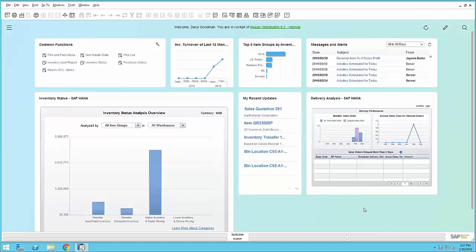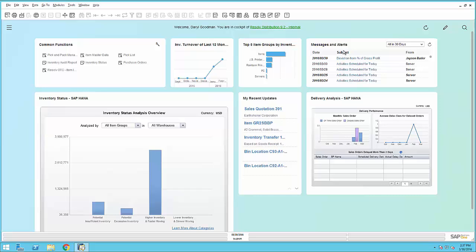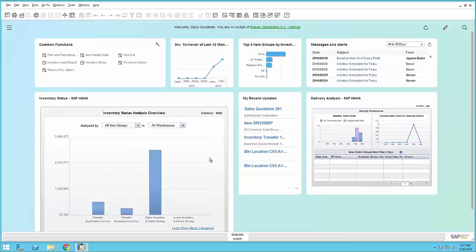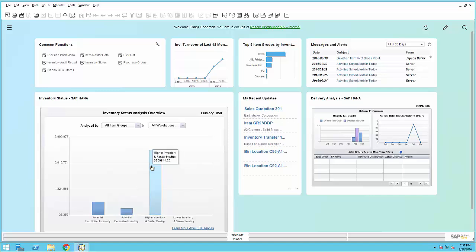As you can see, I'm able to get a visual representation of activities such as my inventory turnover on my top performing items, if I have any new messages or alerts that came from other people, what I last was working on, as well as a couple of dashboards giving me information about my inventory status, so I can see if I have excess potential inventory, my high or fast moving items, and my shipping performance.